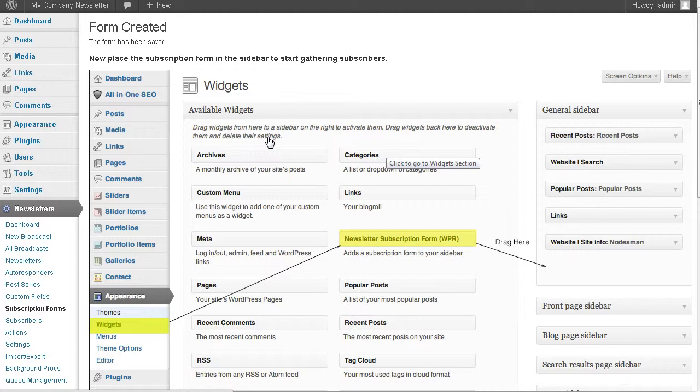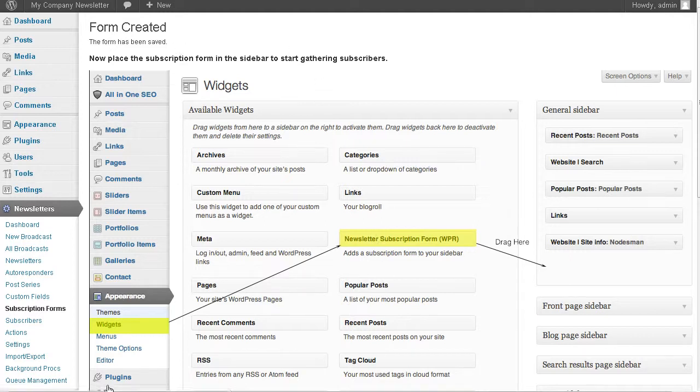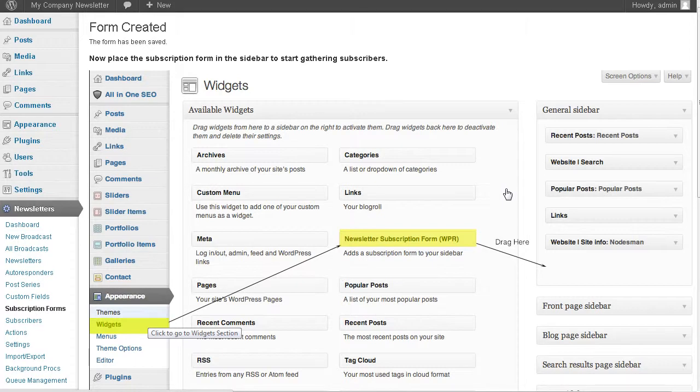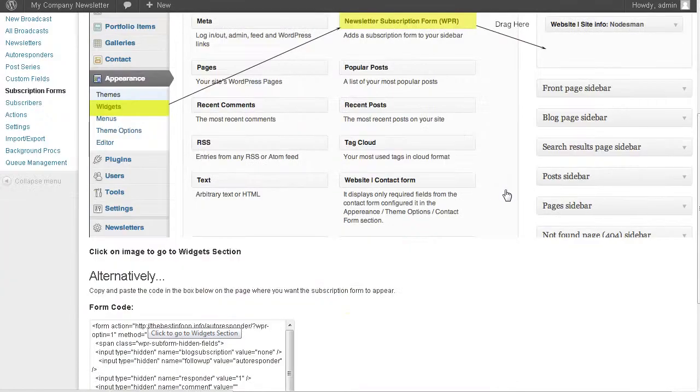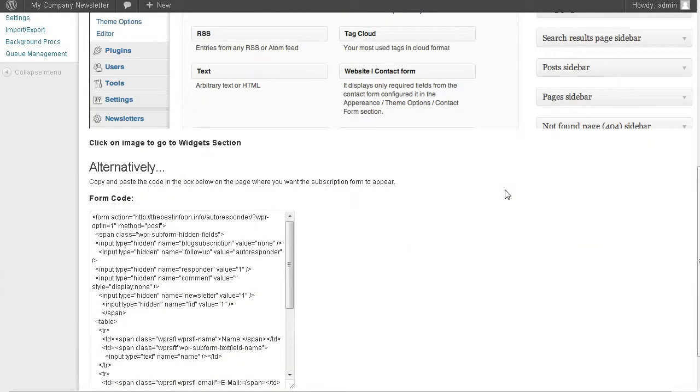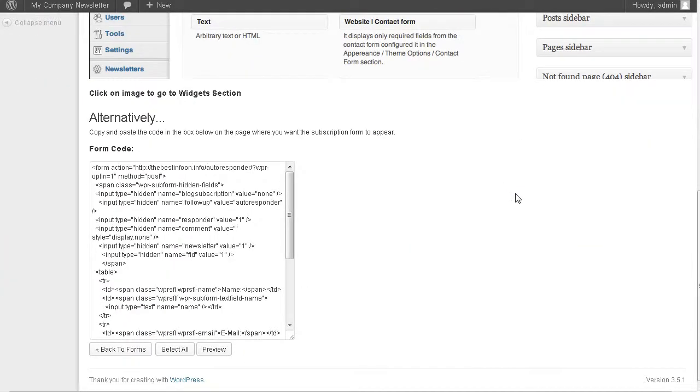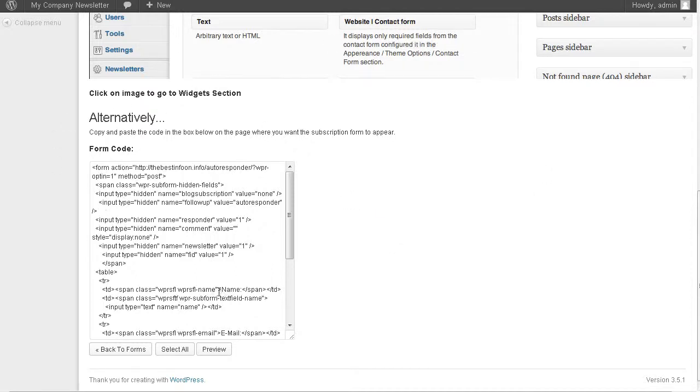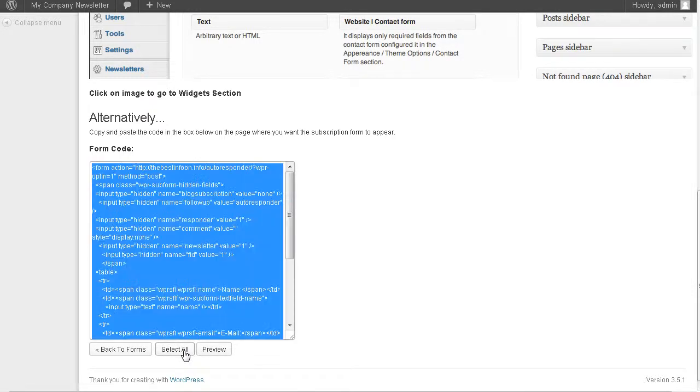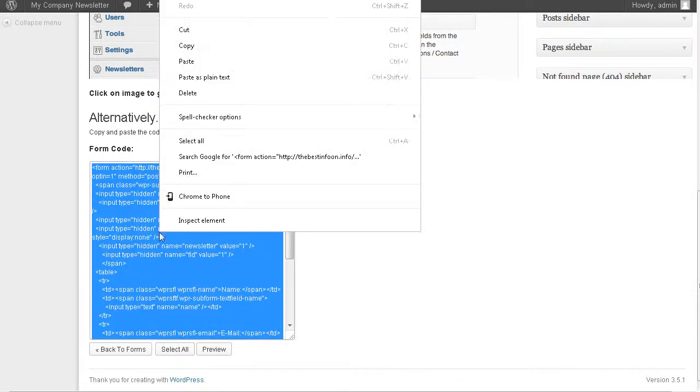If you wanted to put it on the sidebar, you can use widgets and put it on the sidebar of your blog. But what I want to do is use the form code. With the form code, you can put it on any web page. That's how we're able to use this autoresponder for any of our websites. So we'll do a select all here and copy.